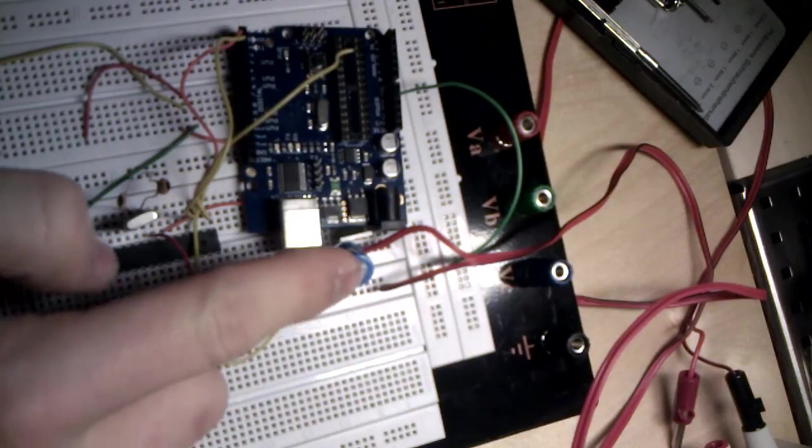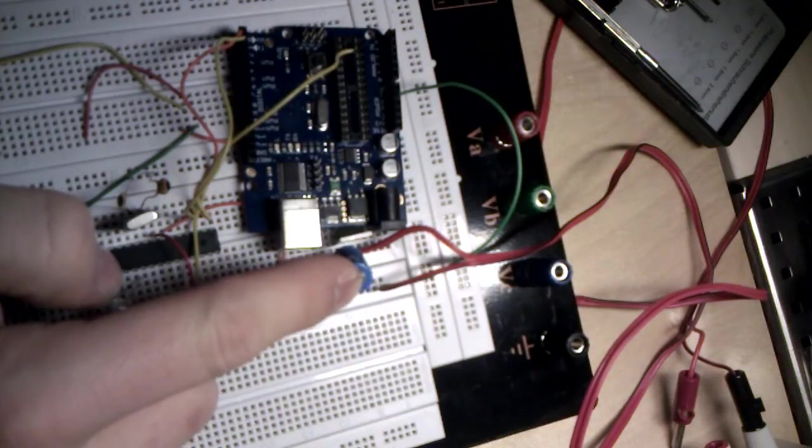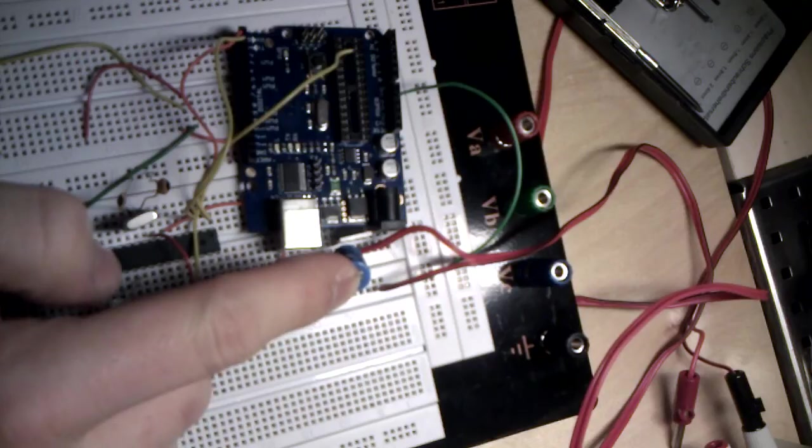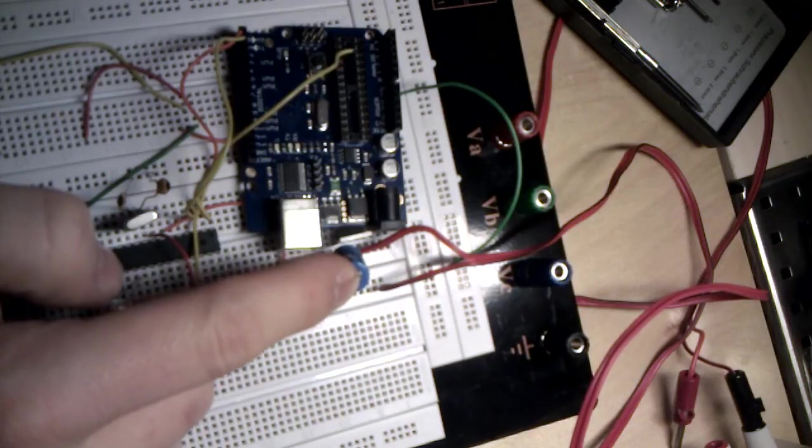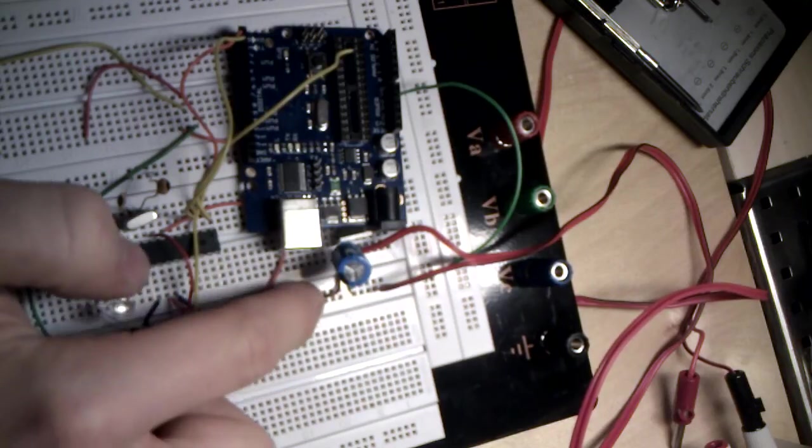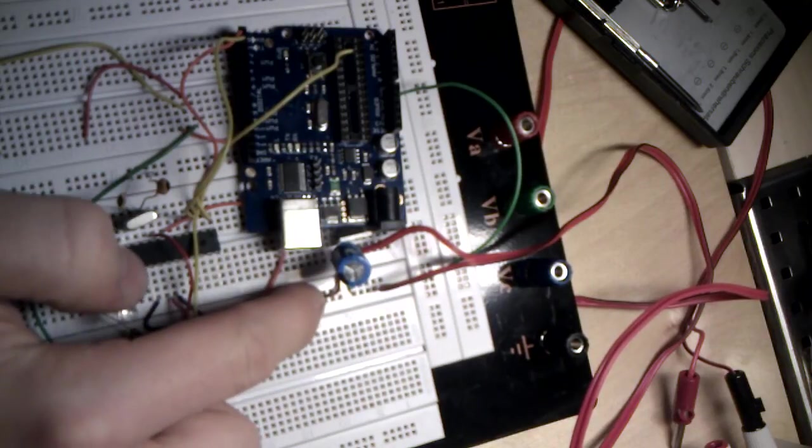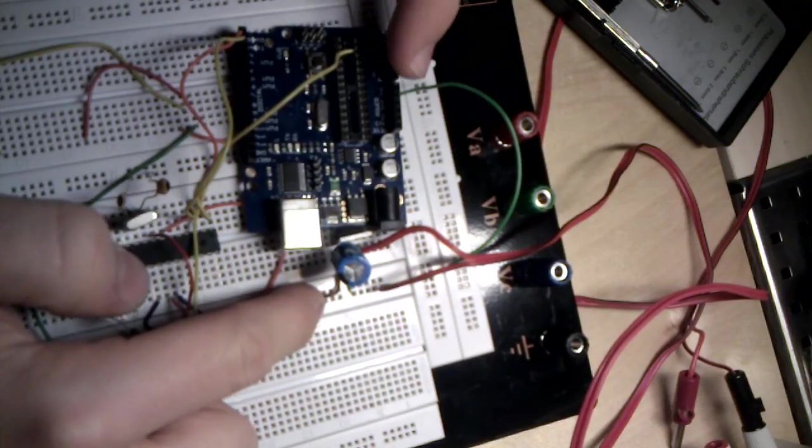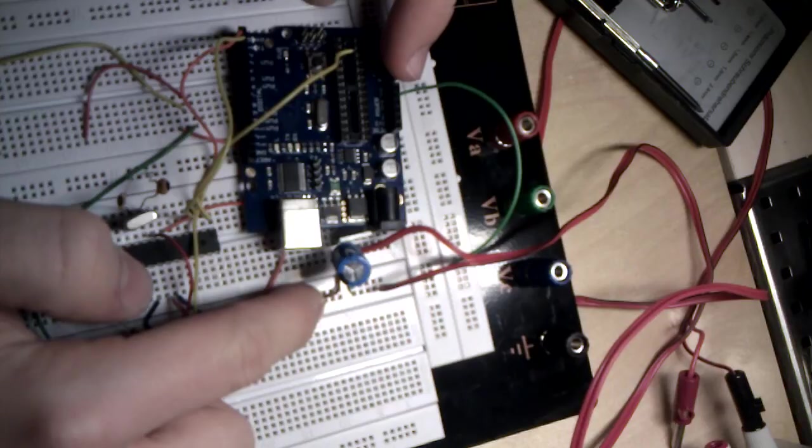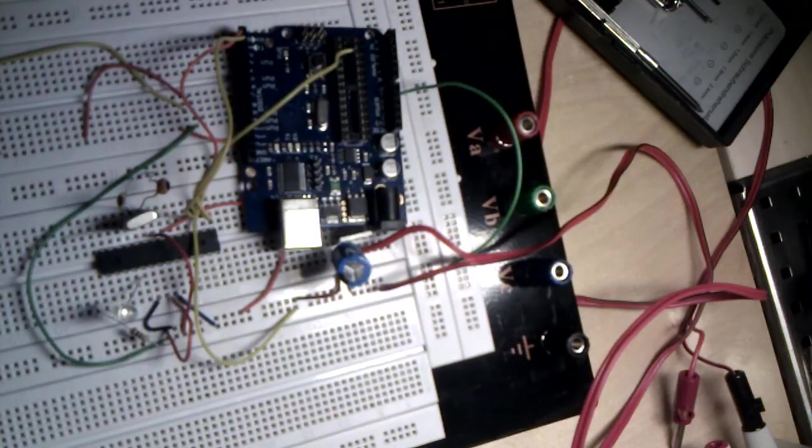Of course you have to pay attention when you use your own power supply. You have to connect the ground of your power supply with the ground of the Arduino. So that's very important.